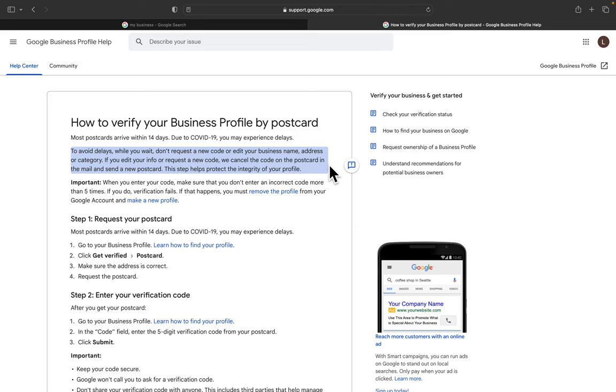Because if you do this, they'll end up canceling the old postcard and then send you a new postcard. Then you got to start your 14 days over again. So just don't request another postcard after you've already done it.